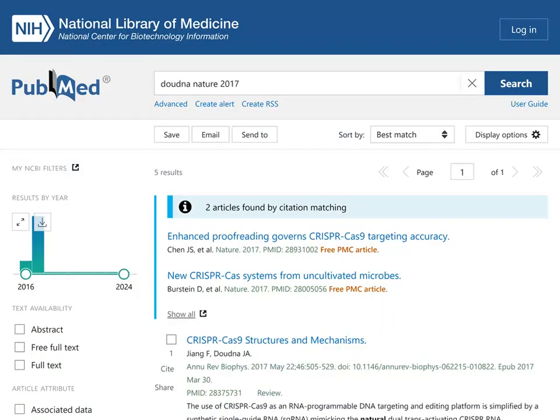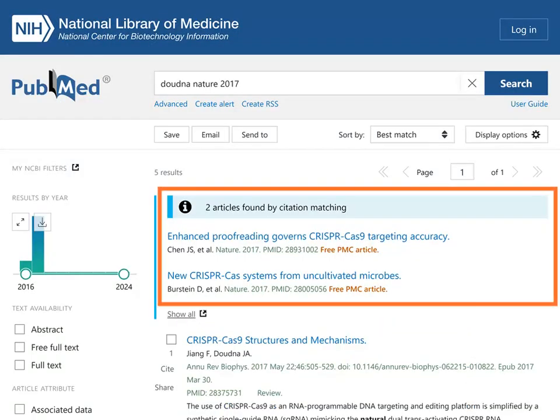Notice that PubMed has identified two articles that match your search criteria.